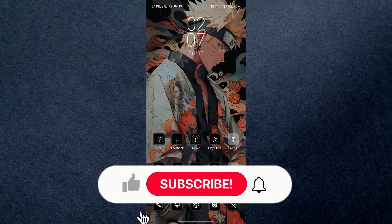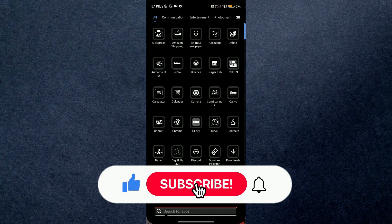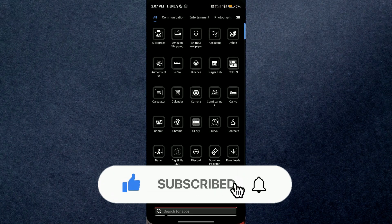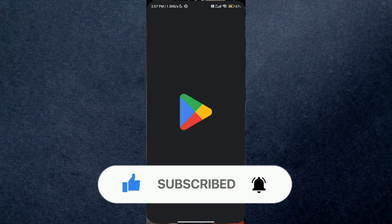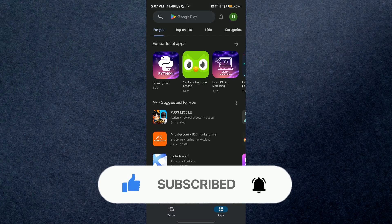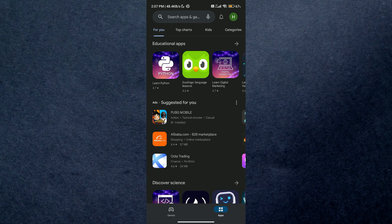Hey guys, in this video we're going to talk about how you can fix Gboard not showing images. But before we begin, make sure to hit that subscribe button down below. It really helps me out.